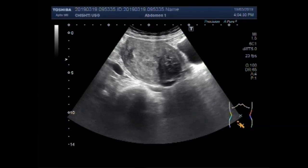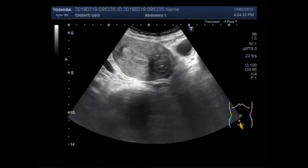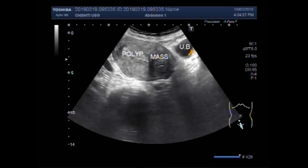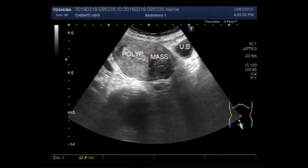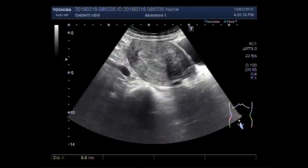Now you can see another mass in the proximal portion of the uterus near the cervix. This one is a fibroid mass and this is the polyp. The fibroid mass measures about 2.8 cm x 2.7 cm, and the polyp measures about 4.2 cm x 1.6 cm.